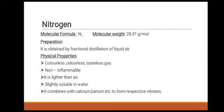The next monograph is nitrogen. The molecular formula is N₂ and the molecular weight is 28.01 g/mol. It is obtained by the fractional distillation of liquid air. Physical properties: it is a colorless, odorless, tasteless, non-inflammable gas. It is lighter than air and slightly soluble in water. It combines with calcium, barium, etc. to form respective nitrides.